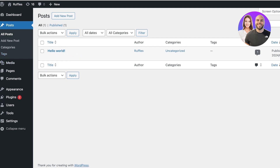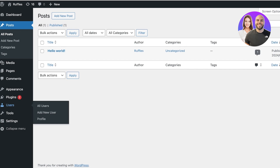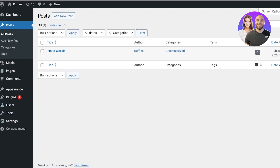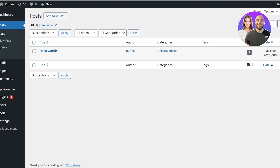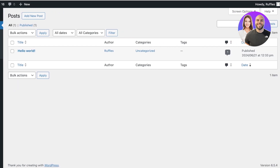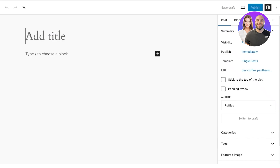Blog posts on Elementor are primarily created the same way that a post on WordPress is created. Although Elementor does a lot of things in terms of UI customization and blog post customization, if you want to create a new blog post you pretty much do it the same way — simply by going into 'Posts' on the left and clicking on 'Add New Post'.